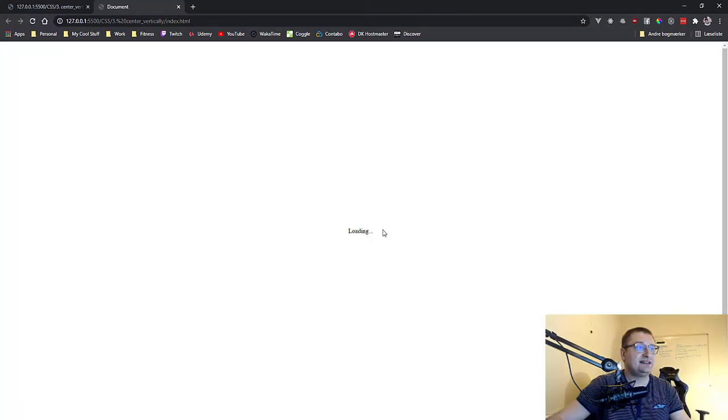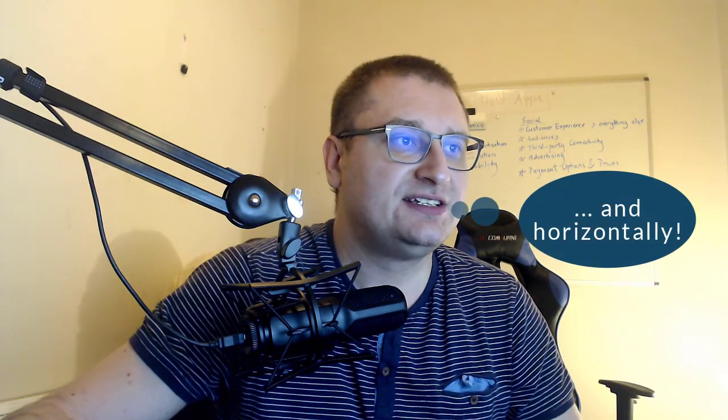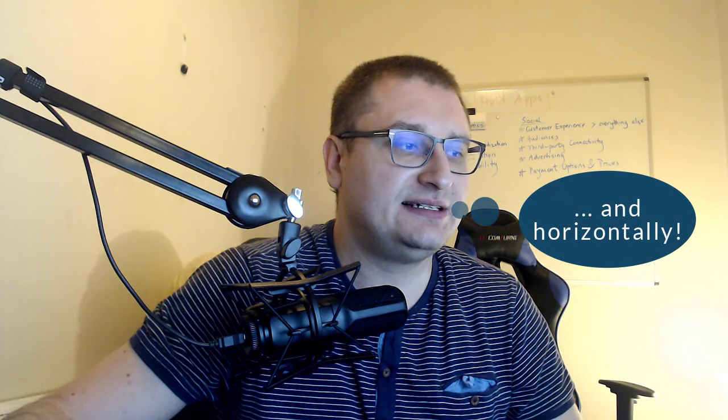loading is - we can see that this loading is centered vertically. So I hope you enjoyed this quick tip guys. See you next time.